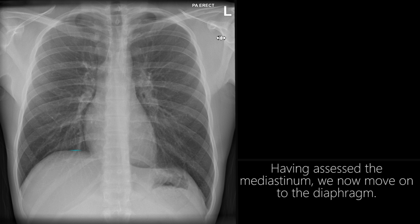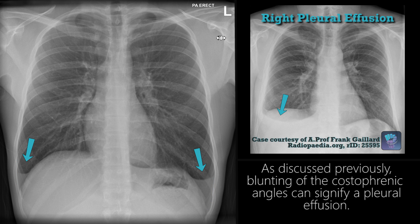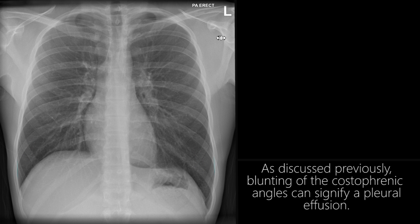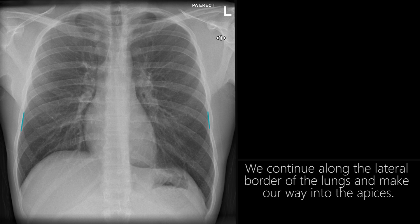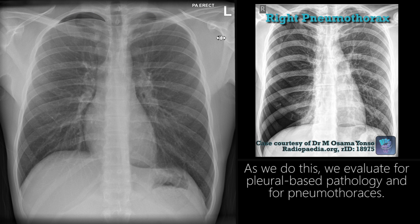Having assessed the mediastinum, we now move on to the diaphragm. Follow the contour of the diaphragm from the cardiophrenic to the costophrenic angles. As discussed previously, blunting of the costophrenic angles can signify a pleural effusion. We continue along the lateral border of the lungs and make our way into the apices, evaluating for pleural pathology and pneumothoraces.